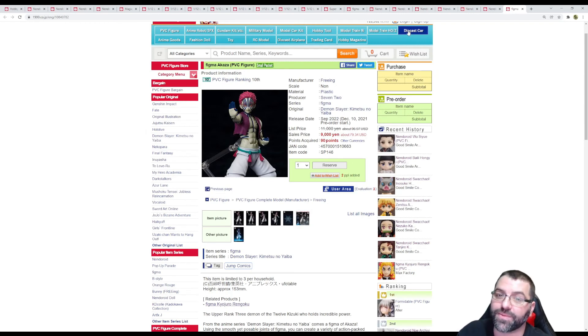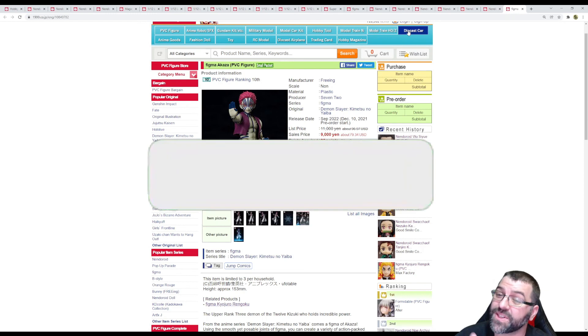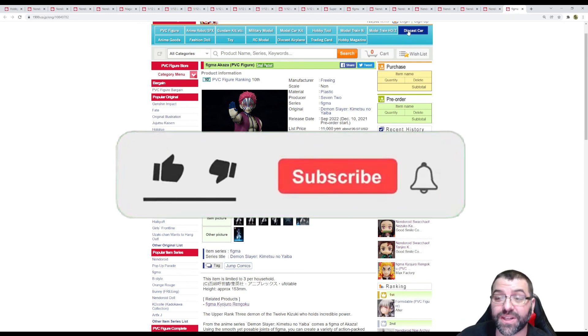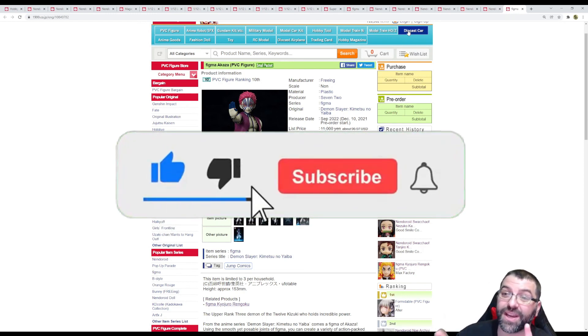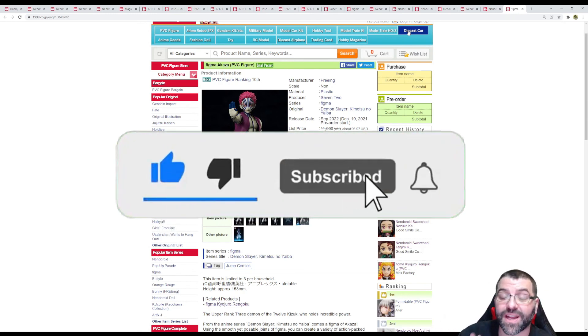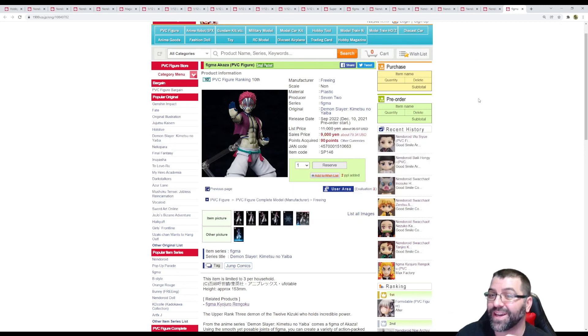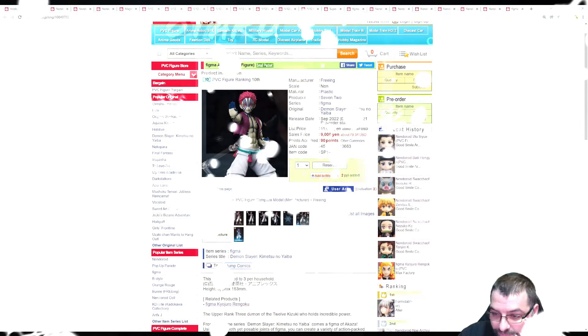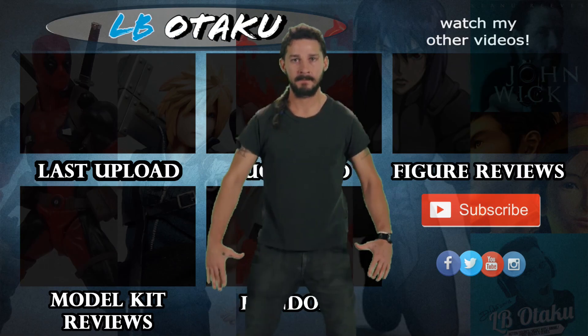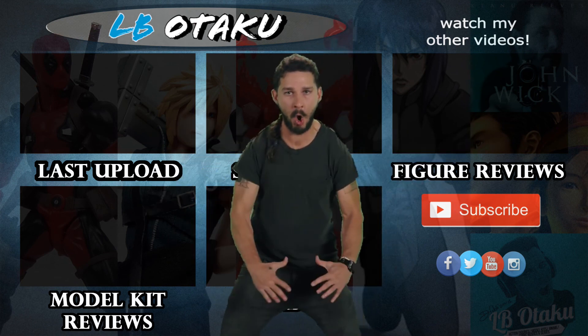That's it for the reserves. Stay tuned, tomorrow we're going to look at new figures and some restocks. I'll see you guys next time.